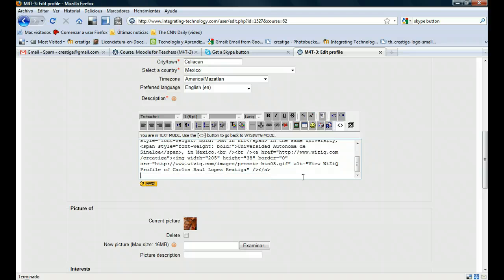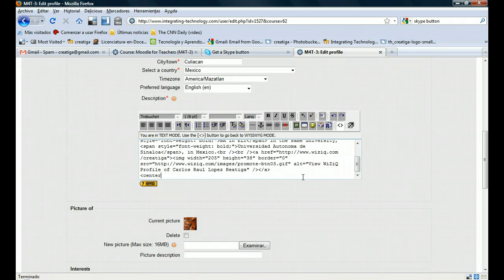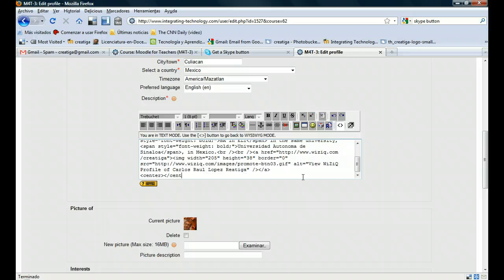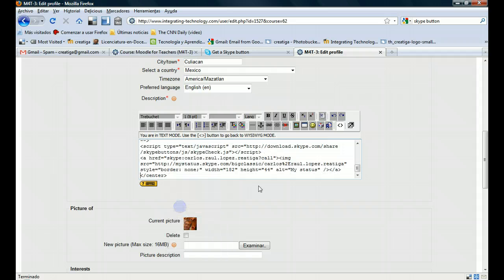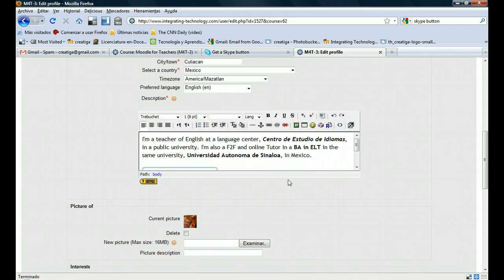Before you paste the code, you have to write these tags. You need to center the button, so you type this. And then right there in the middle, you just paste the code, and you're going to get this.